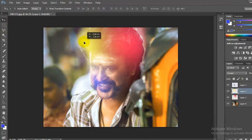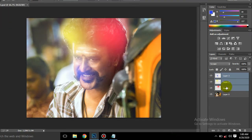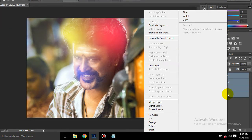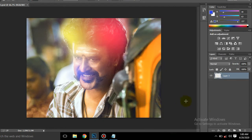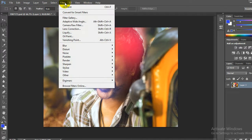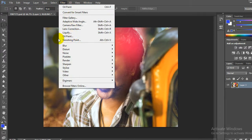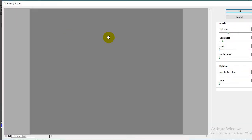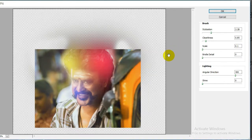The first step is to choose the Lasso tool. Now right-click and select Merge. Now look at the Filter option — in the Filter option, we want to choose the Oil Paint option. So choose the Oil Paint option.